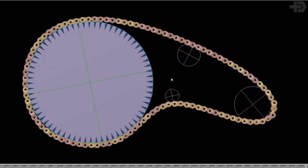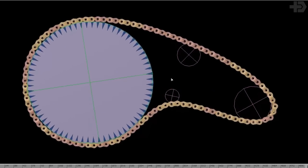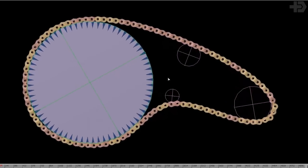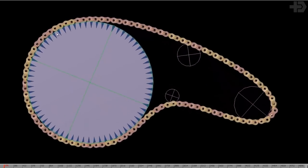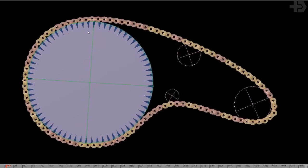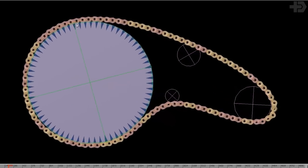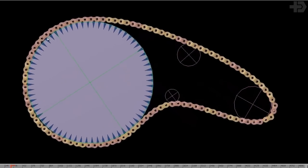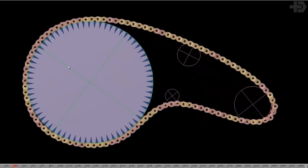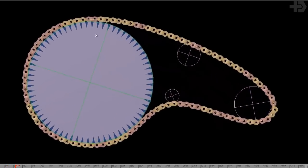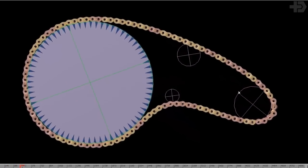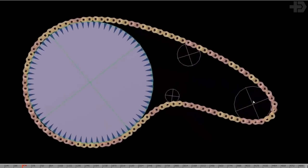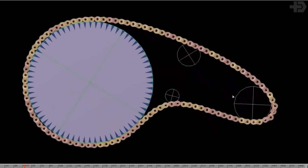If I hit play, I have some animation. And as you can see, all of the links are rotating exactly with the rotation of the wheel, they are sliding the exact amount, and all of these small ones are also adjusting.